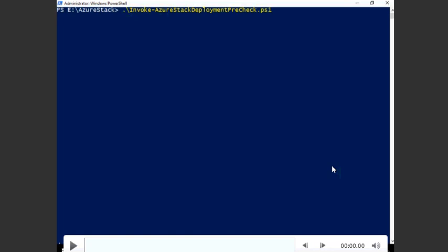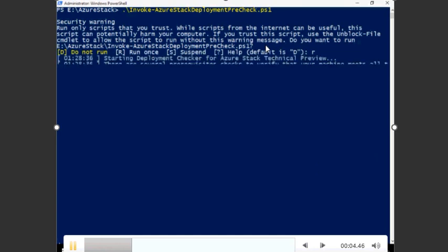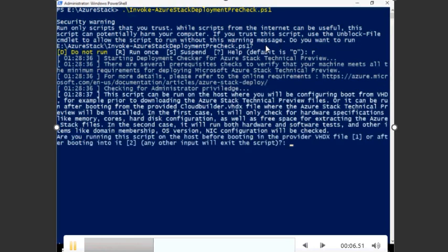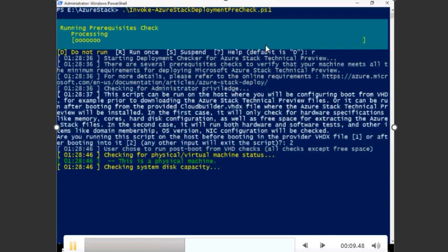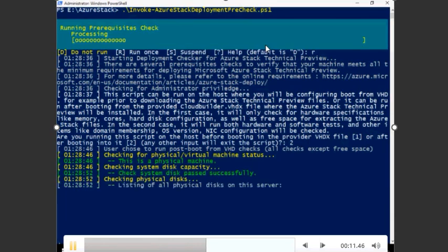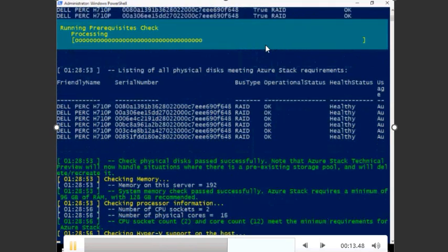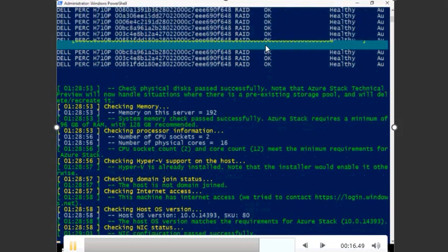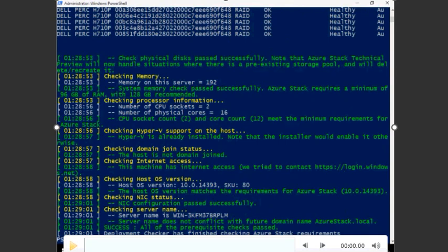You can invoke AzureStackDeployment-PreCheck.ps1, which is the PowerShell I was referring to. I'm going to play it for you. You can browse it, run it, and then it validates. You can choose options one and two, and it goes and validates all the prerequisites for you.